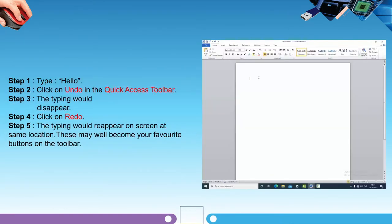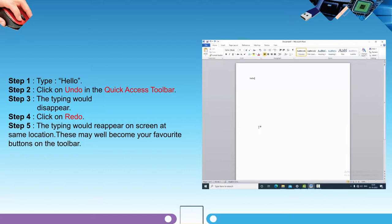Step one: type 'hello'. Step two: click on Undo in the Quick Access Toolbar. Step three: the typing would disappear. Step four: click on Redo. Step five: the typing would reappear on screen at the same location. These may well become your favorite buttons on the toolbar.